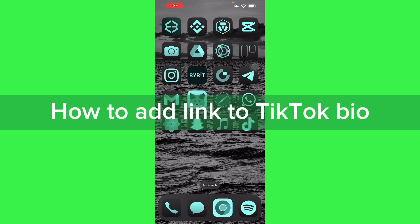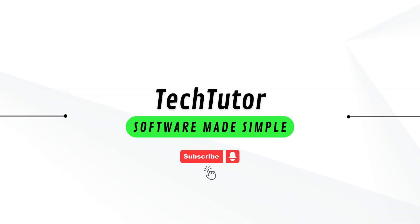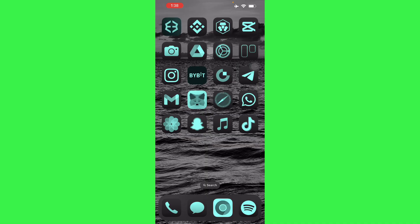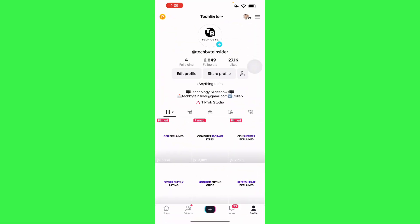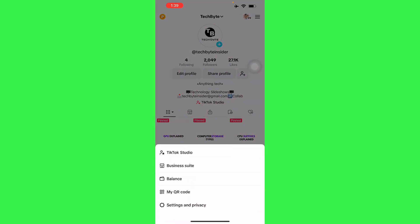Hello guys, in this video I'm going to show you how to add links to your TikTok bio. So to do this is pretty simple. Go on to your TikTok, head on to your profile, go to